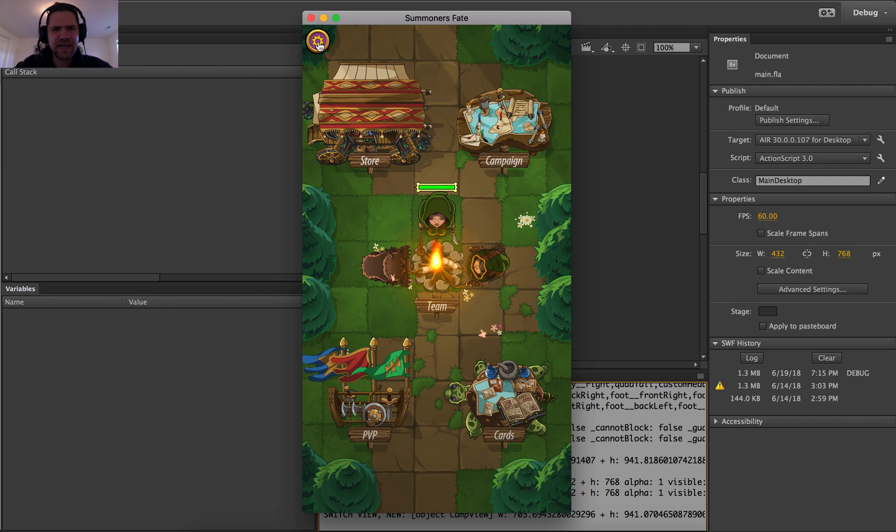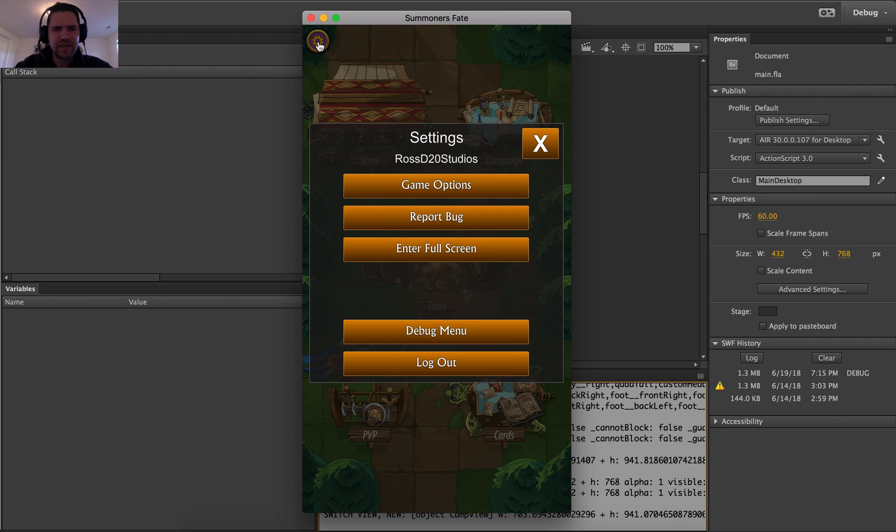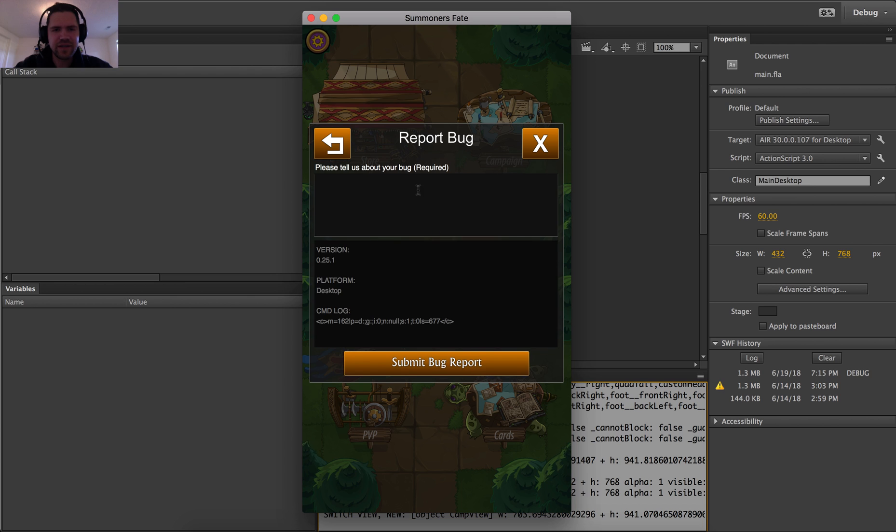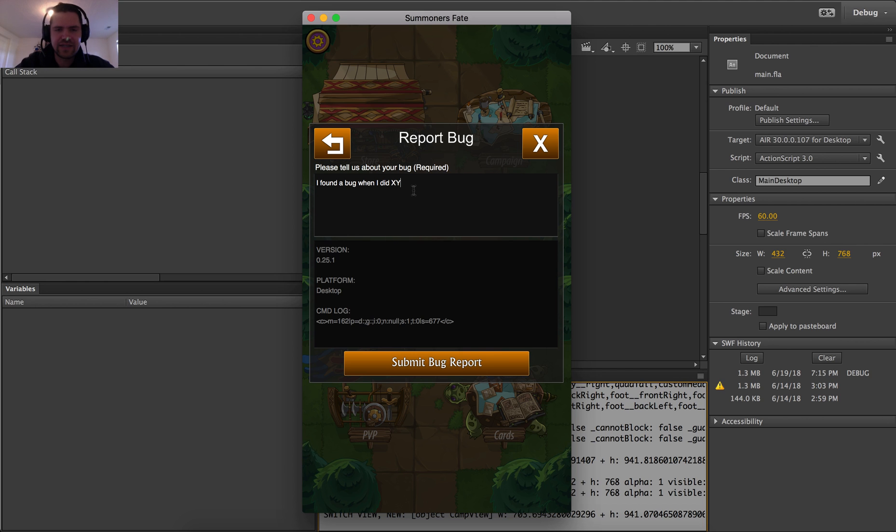So when the user encounters a bug, they can go into the menu and tap this report bug button and say, I found a bug when I did XYZ thing.